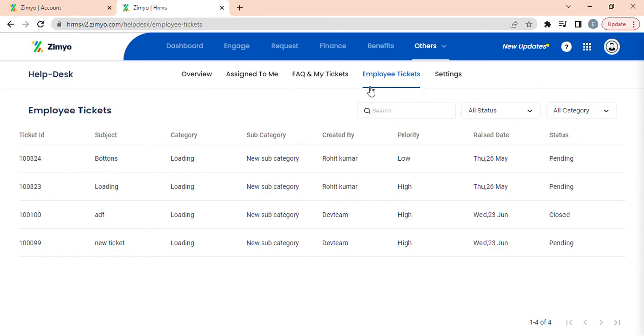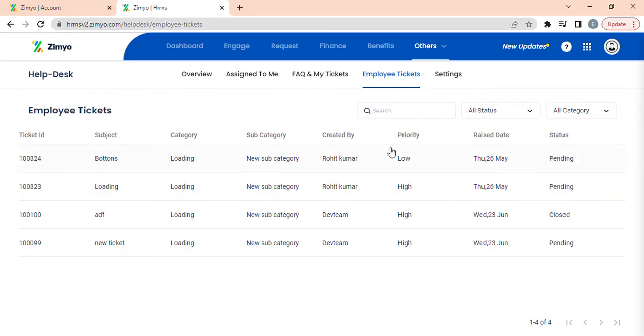Employee tickets. This section is accessible to admins only. Here, you can view all the tickets which have been raised by all the employees having details like ticket ID, subject, category, subcategory and etc.